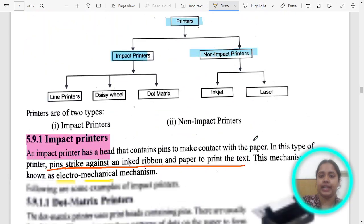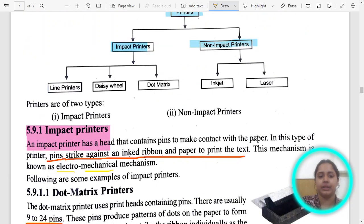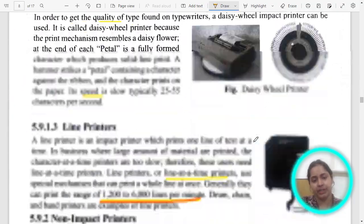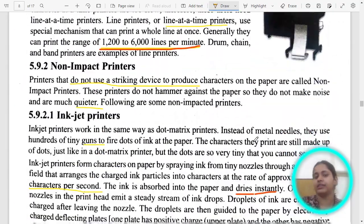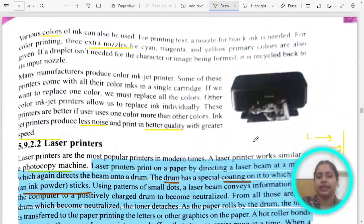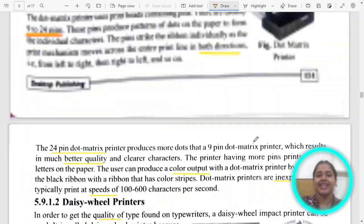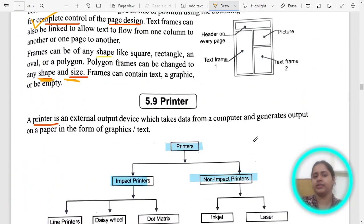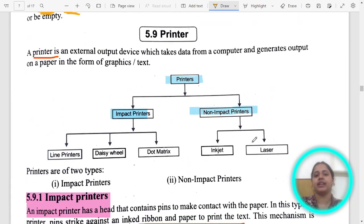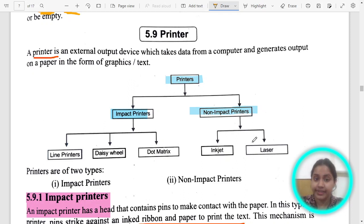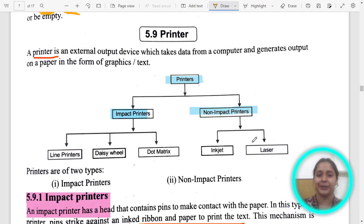In the next video we will see the printers — different types of printers and the differences between them. Revise what we studied. It is more about concepts than doing something practically. We will meet in the next class. Bye bye, take care.